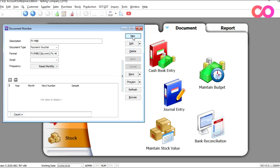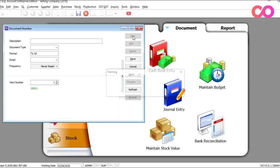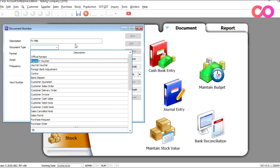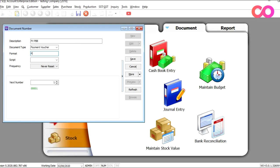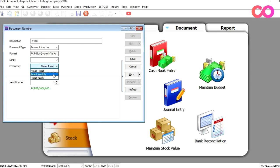For our example, we'll create another one for Public Bank. So here we press new and type PV PBB for the code, and we set the format similarly with the bank code for Public Bank. We also put it as monthly reset. Once you're done, you just press Save.